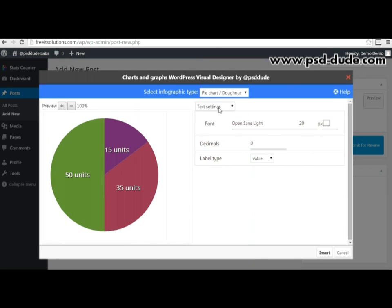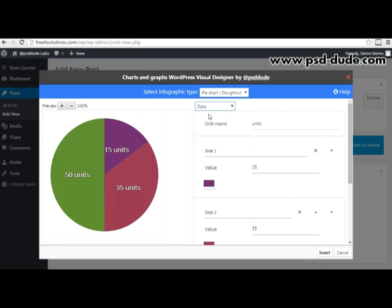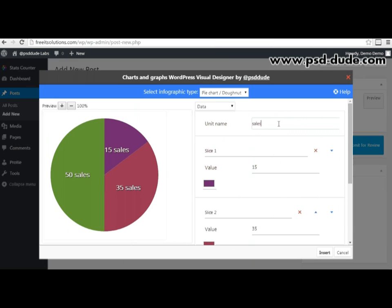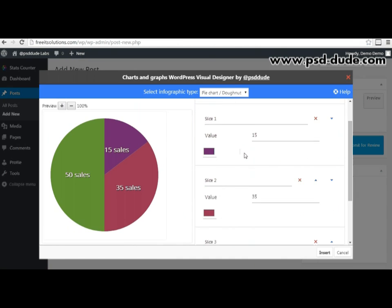The last category is data, which is perhaps the most important part of the settings, because here you decide the actual data that the chart will display. You have a unit name, which sets the label behind each slice — for example, I can put 'sales'. Then you have the numerical data grouped into slices, each with a name, a value, and a color.